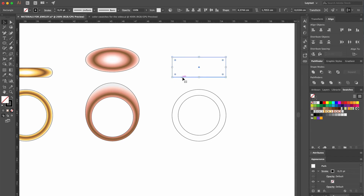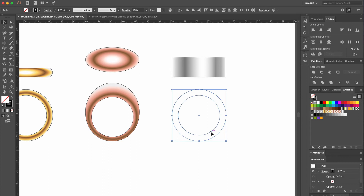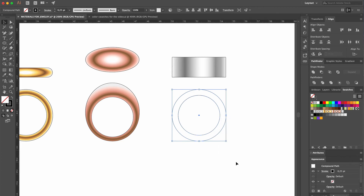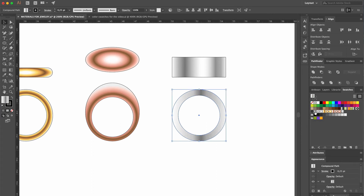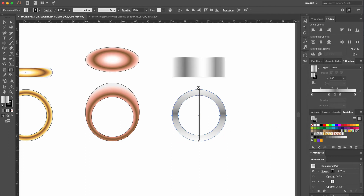For our third ring, we'll select the white-gold tube color swatch. It already looks good, so we don't need to tweak it. Then we select the two circles in the front view, right-click with our mouse, and select Make Compound Path. As a color, we'll select the flat white-gold swatch. We'll first rotate the gradient to 90 degrees in the gradient area, and then we do some finishing tweaks with the gradient tool.